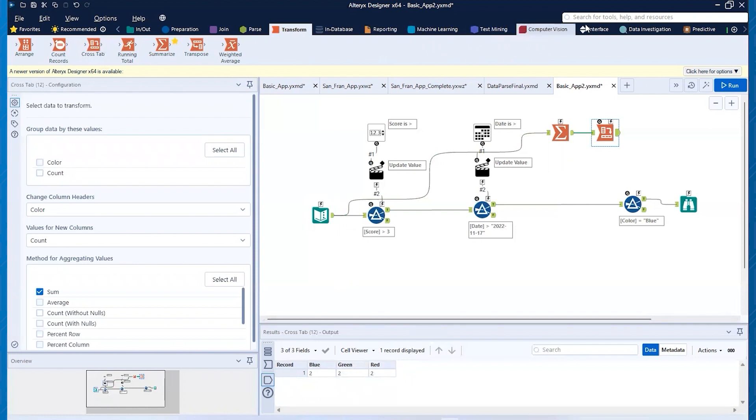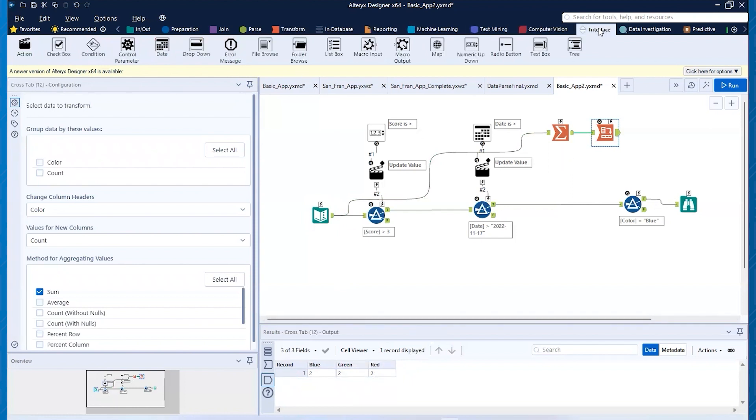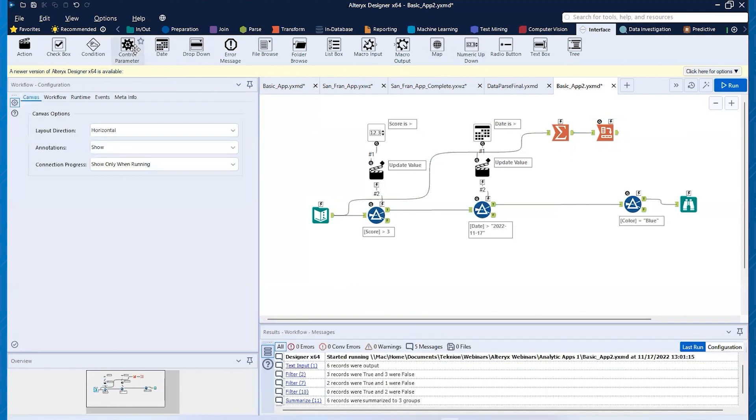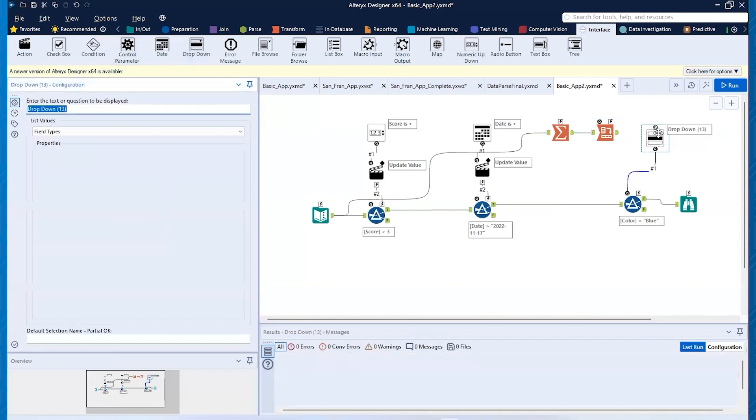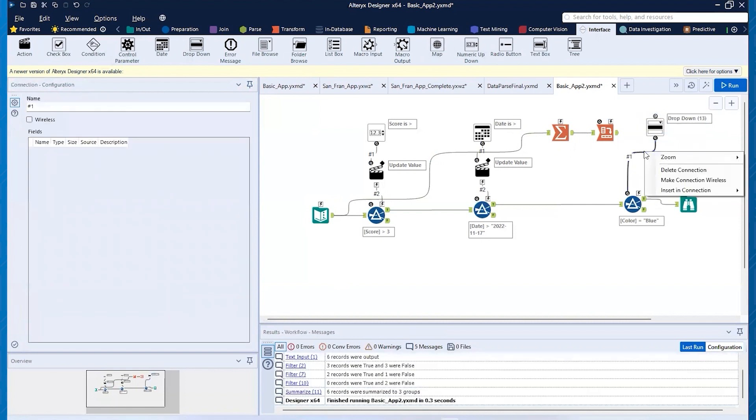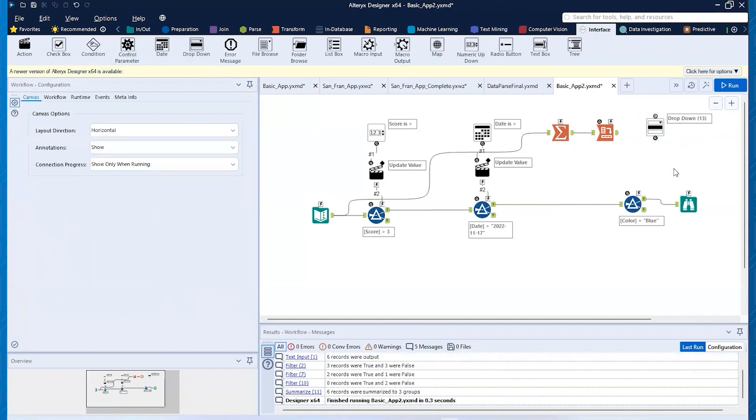So now what I want to do is now we'll go to our interface tool. And then we'll pull in this drop down tool and pull it in right about there. And I'm going to delete that connection because it's connected to the wrong spot. I want to connect it to this lightning bolt.